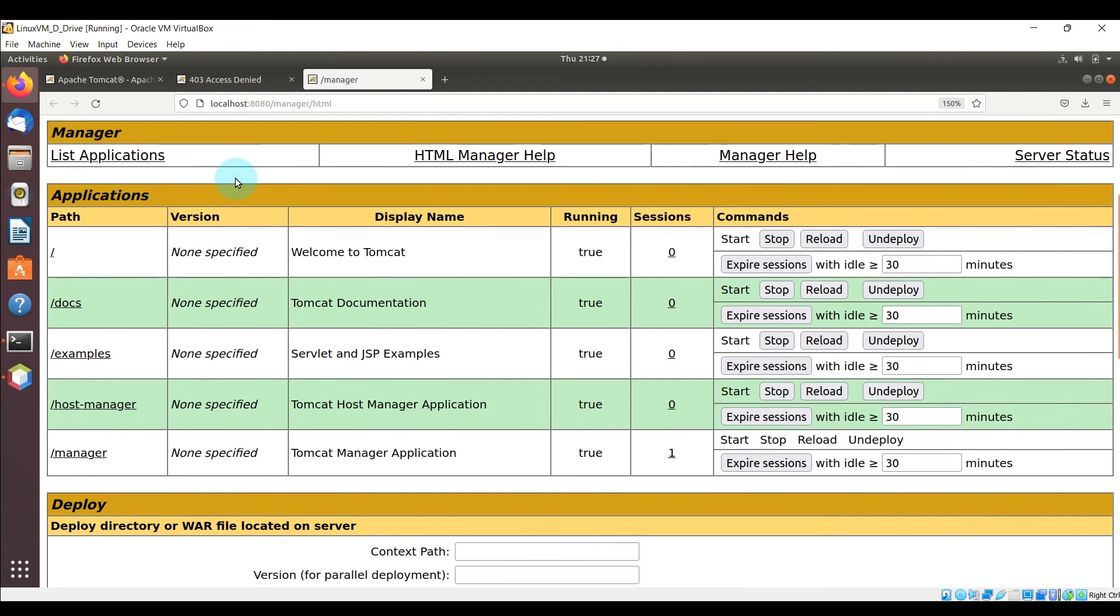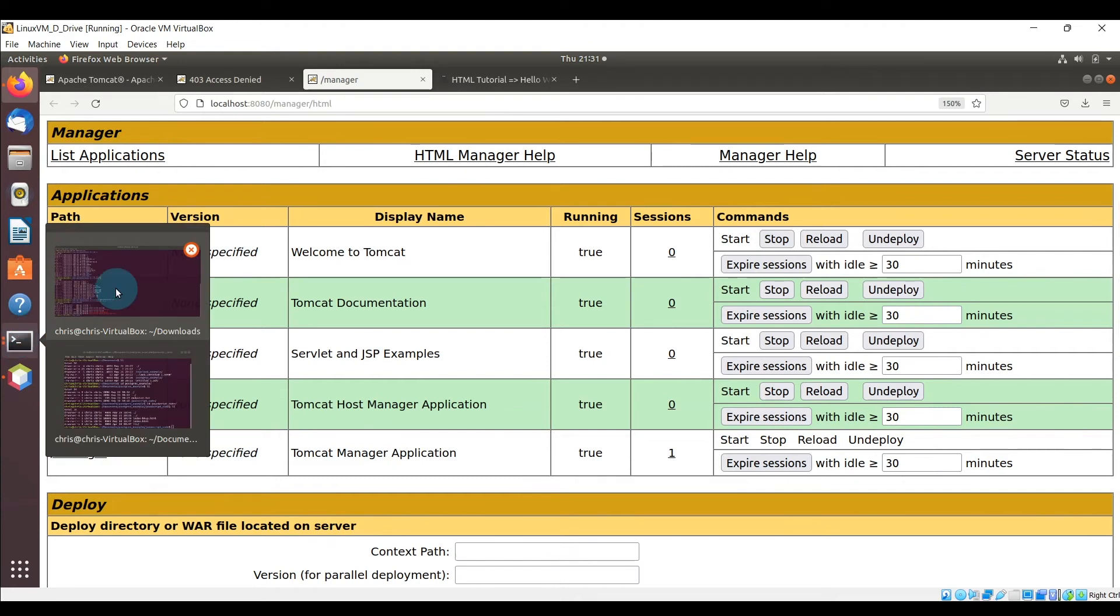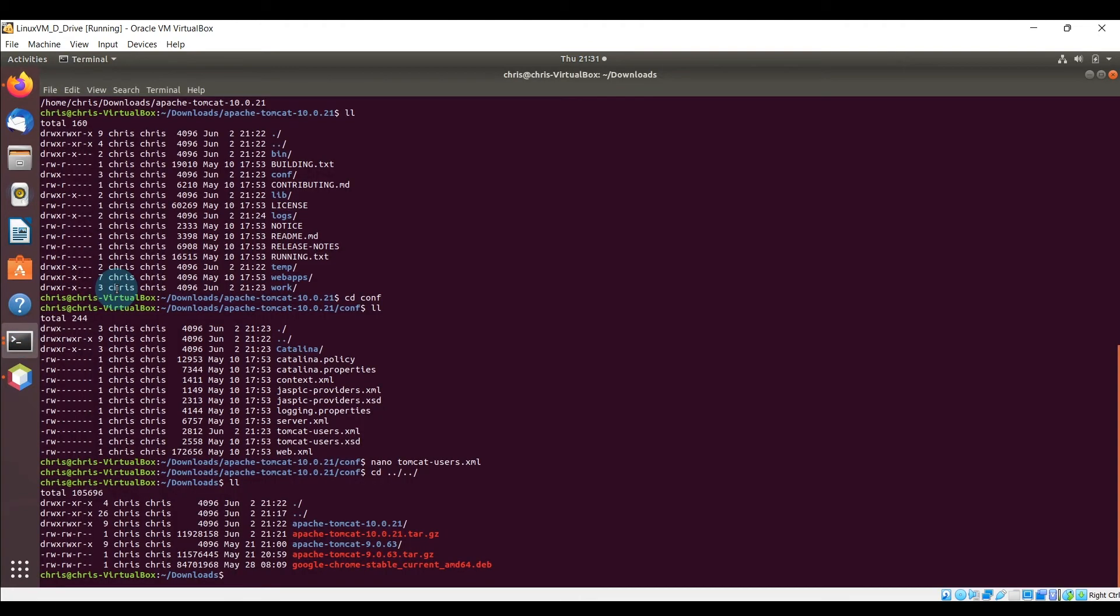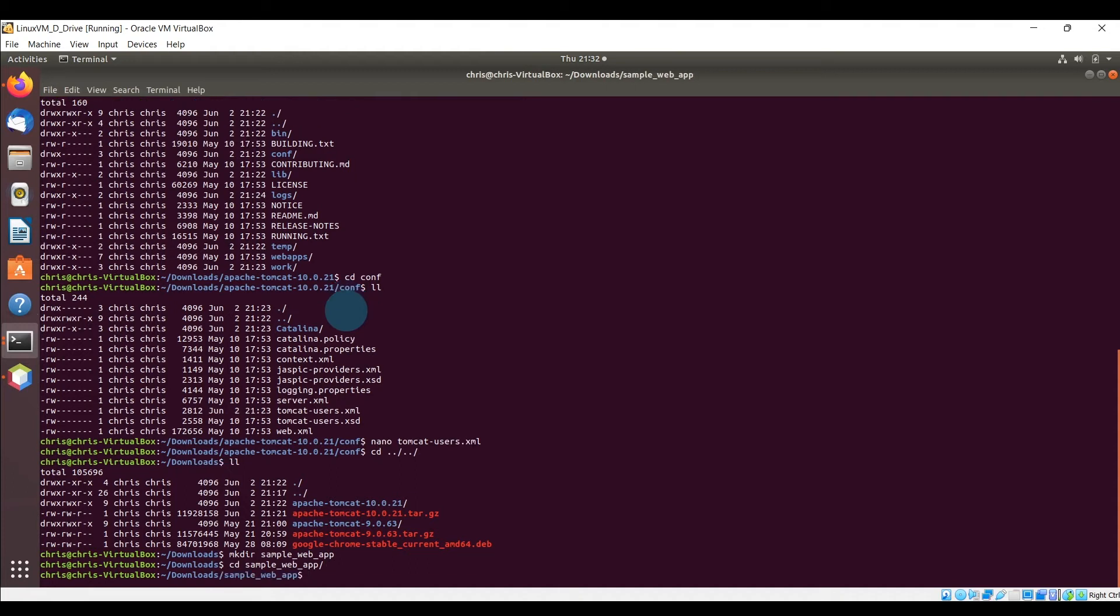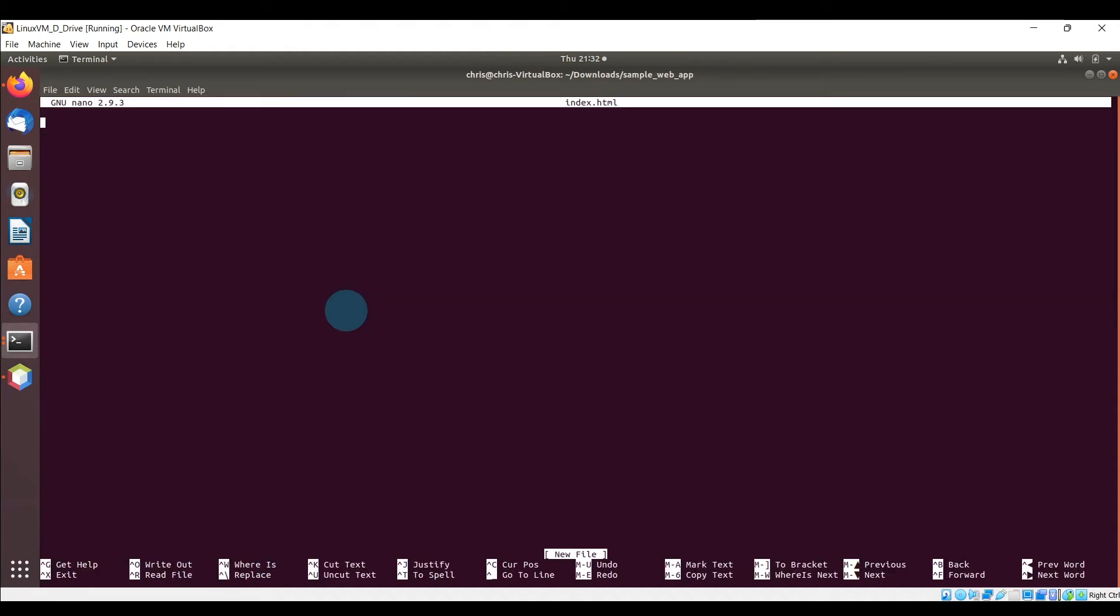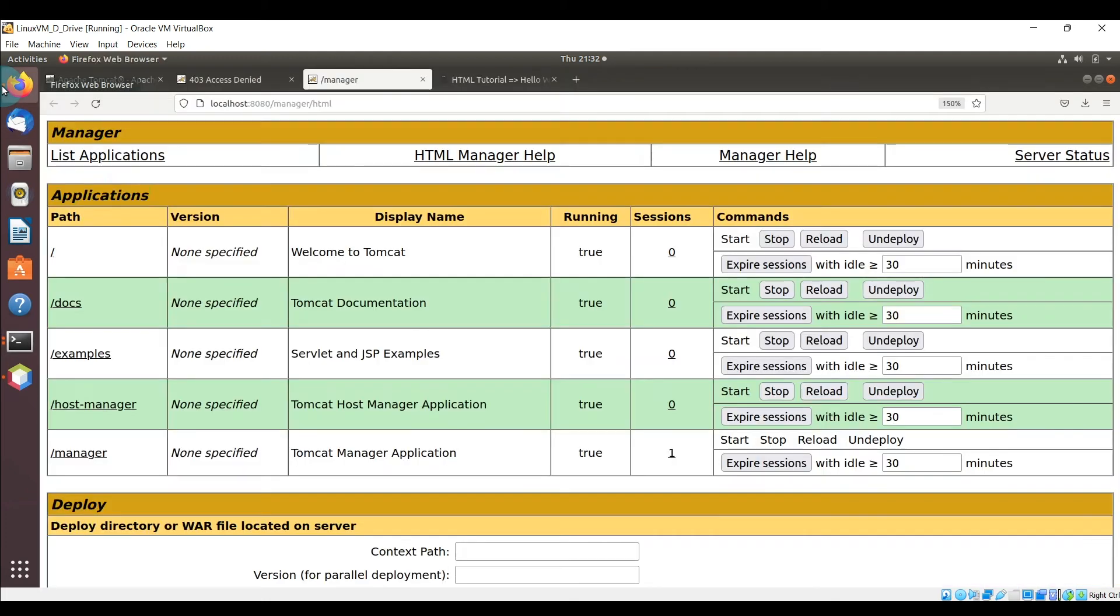Okay, now that it's up and running, let's go ahead and make a quick web application. And when I say web application, we're just going to create a simple HTML page and you can see how you can deploy that to the Tomcat web server and actually launch it.